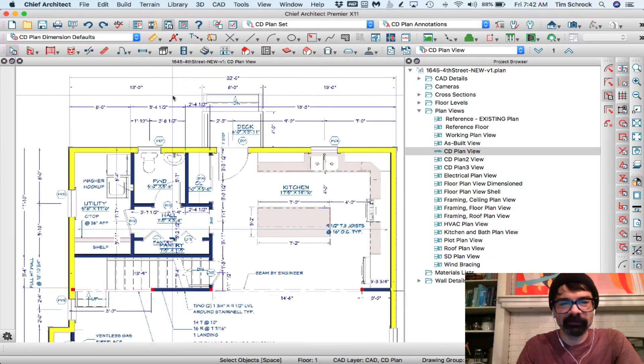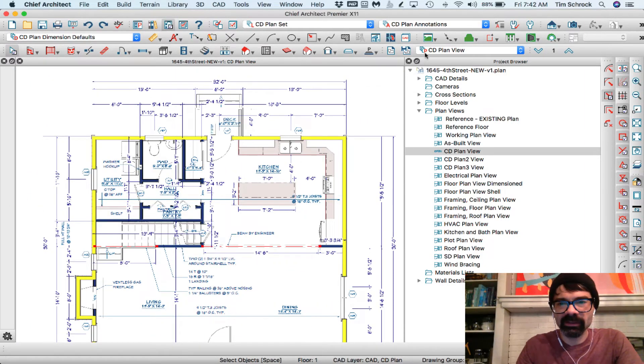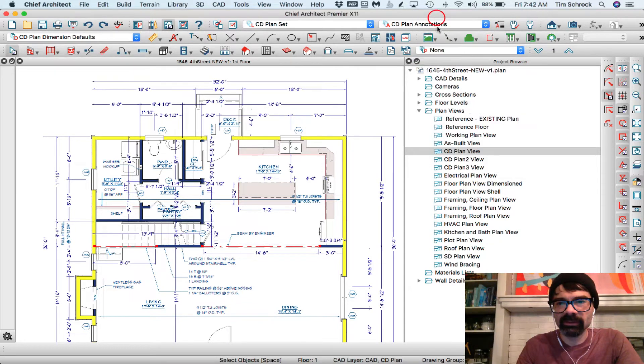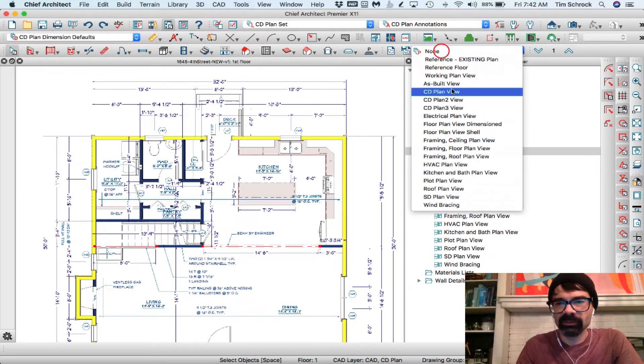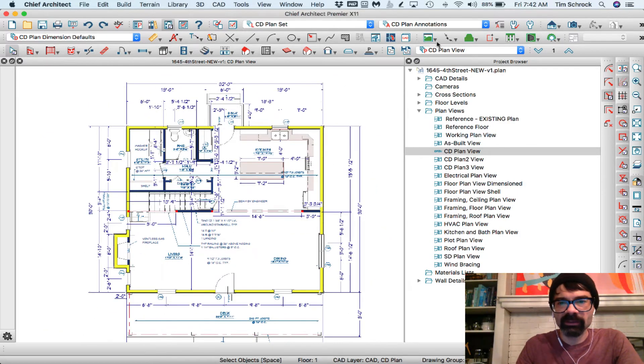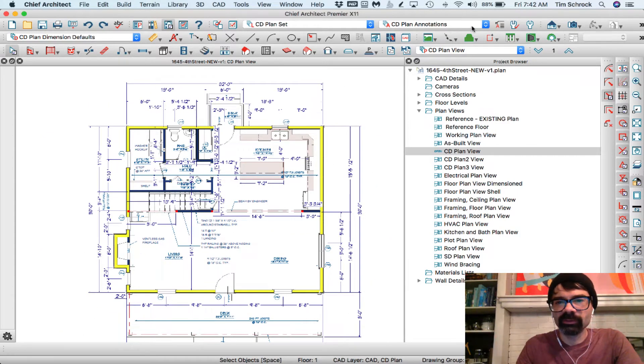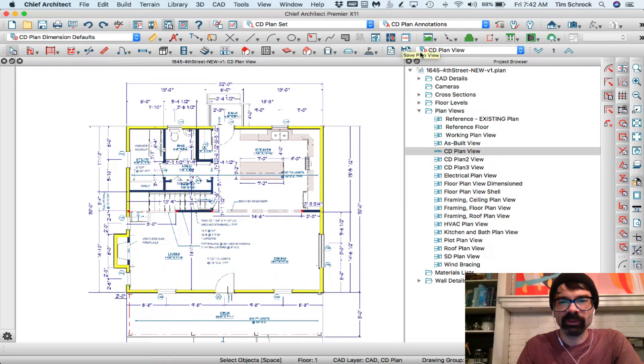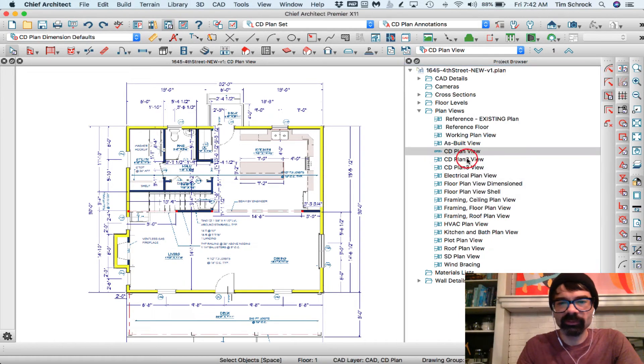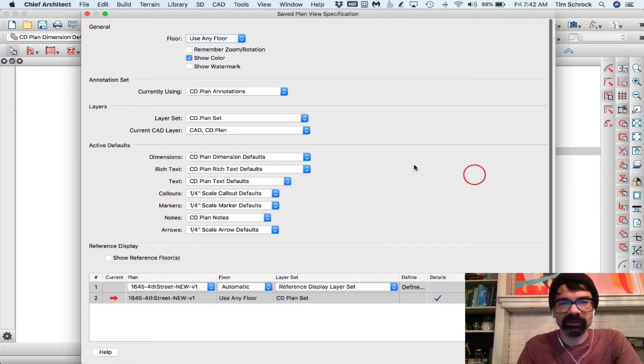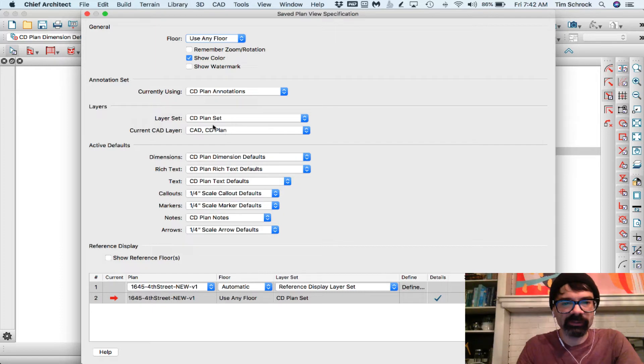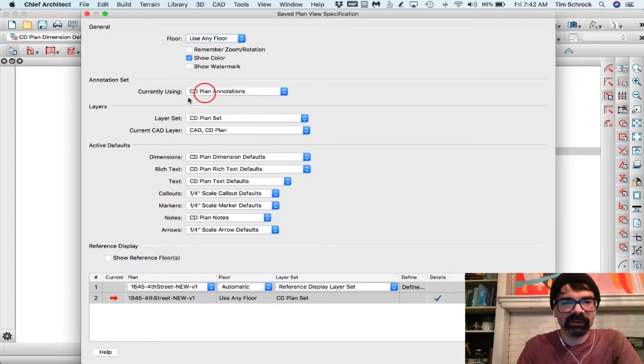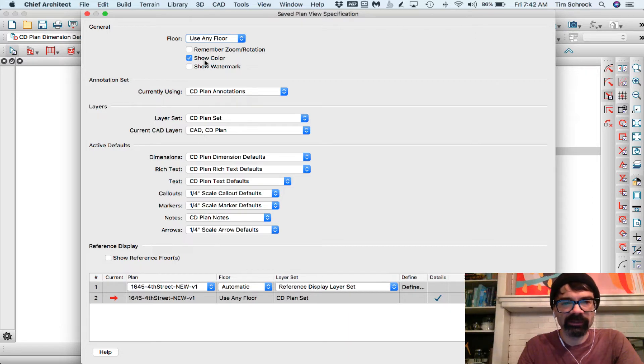All right, so let's say we're in CD plan saved view. Now the saved view is going to specify that we're in CD plan annotations and CD plan set. That's just how the plan views work. We can open this view, open the object. I'm right-clicking on that in the browser. I'm currently using CD plan annotations as the set, layer set, current CAD layer. It saves all of this information to active defaults here.